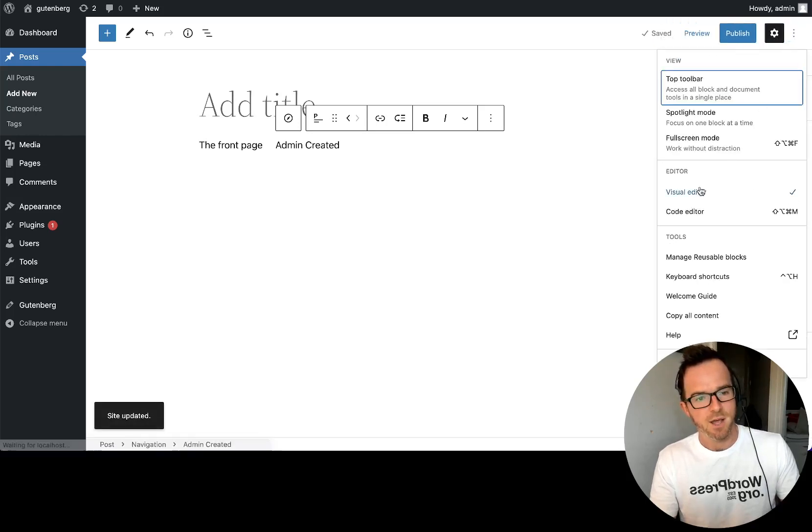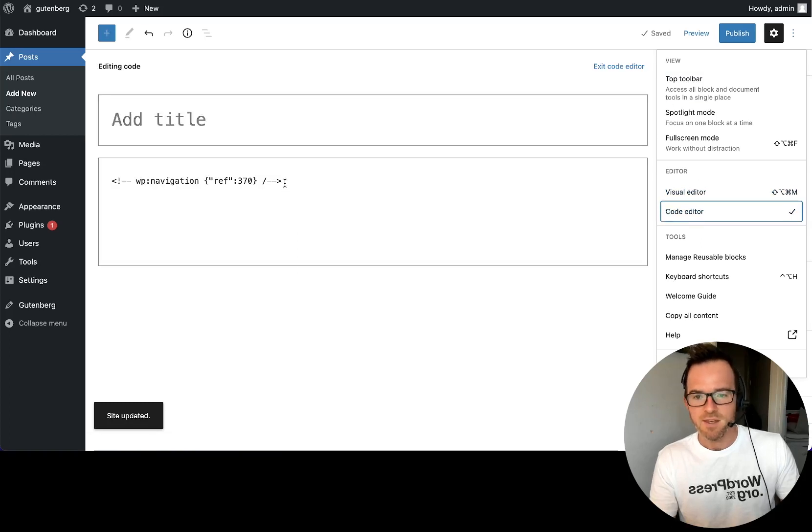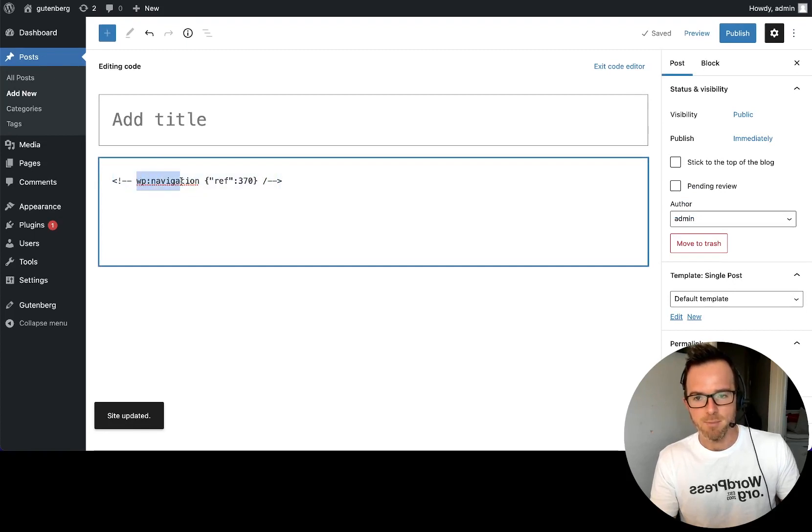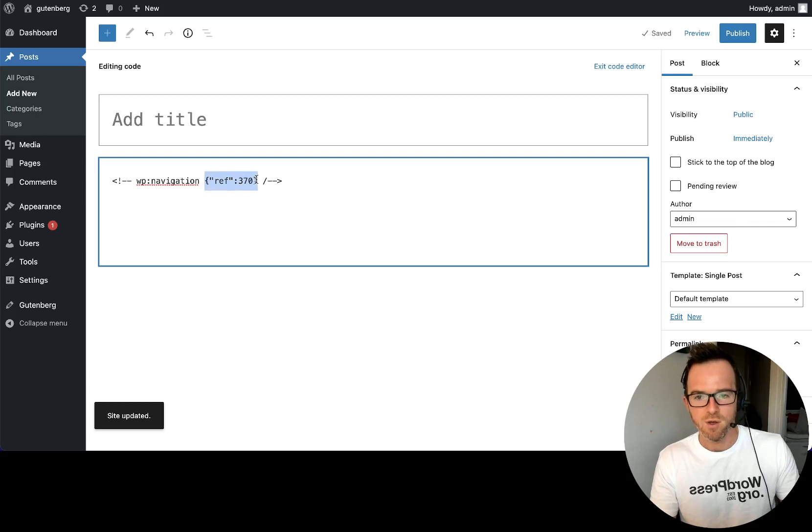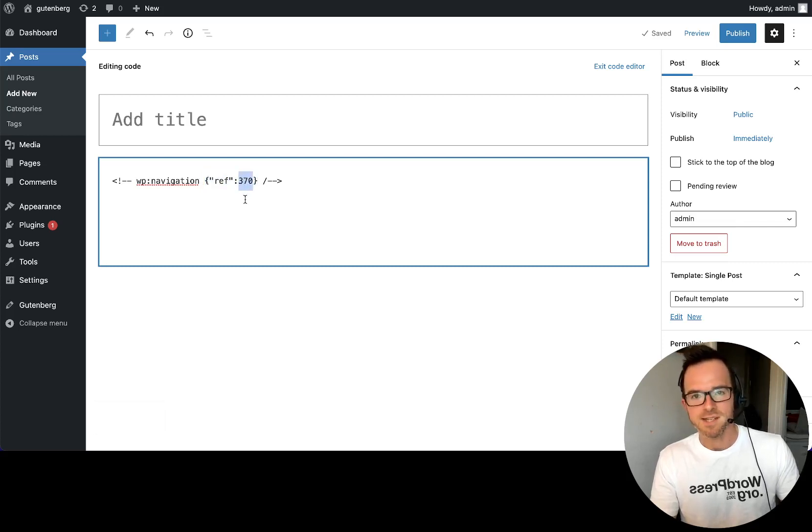Dismiss that and go to code view. And we see that the items are not actually represented in the block grammar markup here. Instead, what we have is an attribute called ref or reference, which points to an ID. So what is this ID?